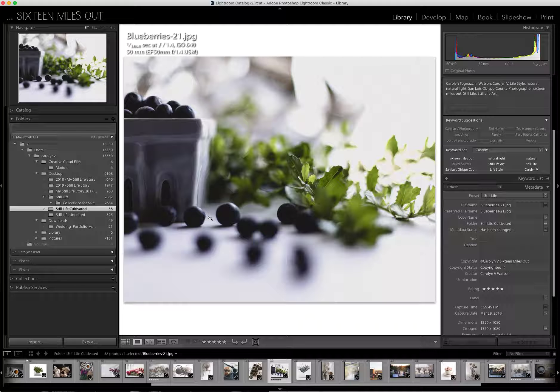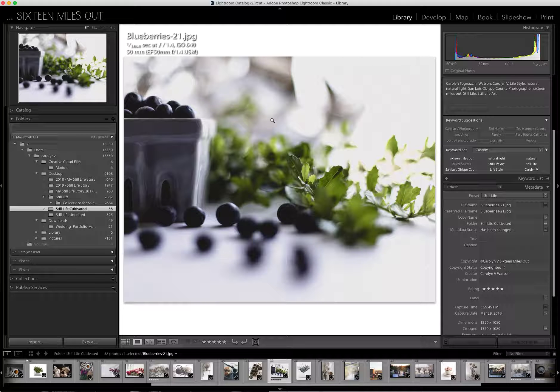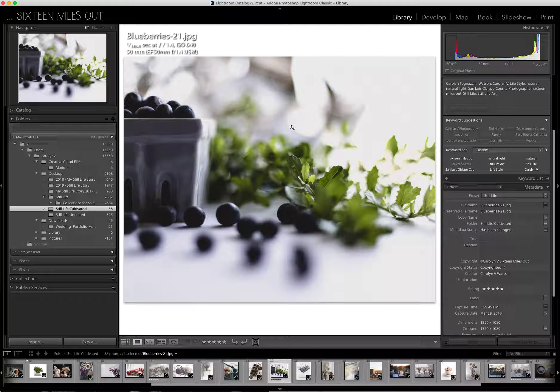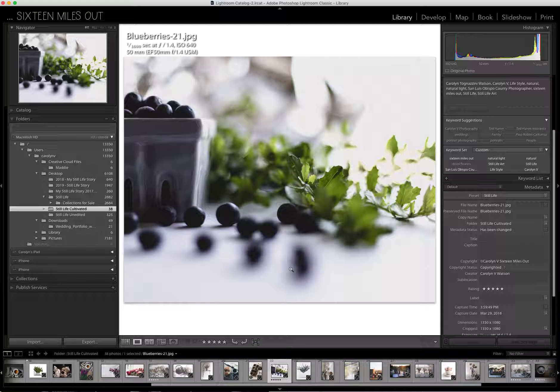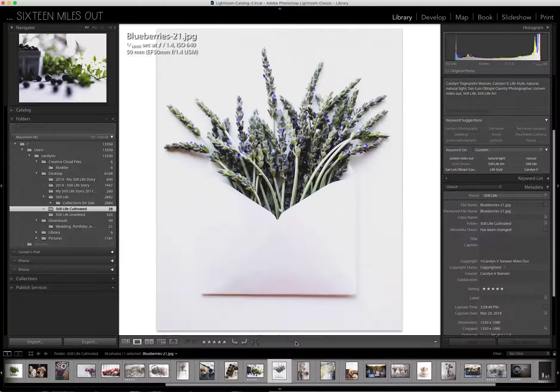This one, the blueberries, and then that light. Would you believe that light is a piece of aluminum foil crunched up in the background? Incredible what it did.